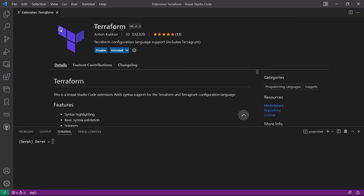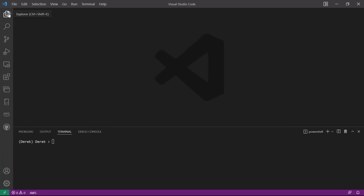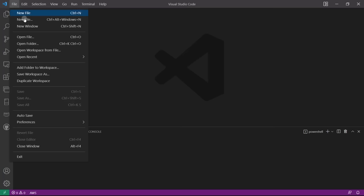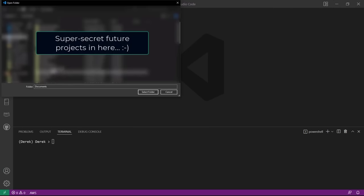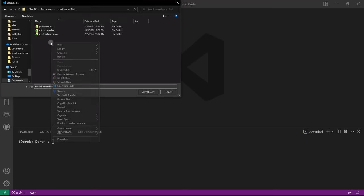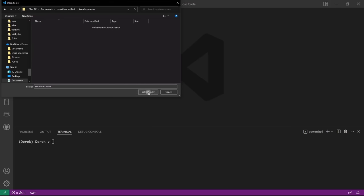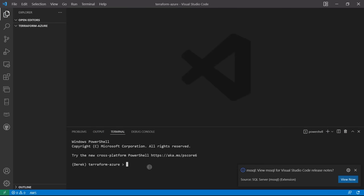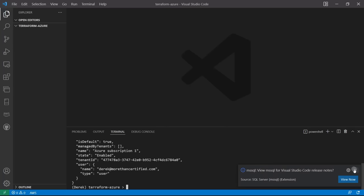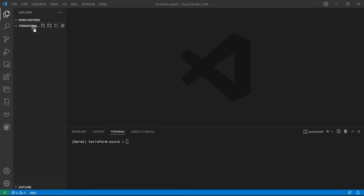Then we need to open a new folder where we'll store our files — File > Open Folder. I'll hop into my Documents and create a new folder called Terraform Azure, then open that. I'll run AZ account show once more to make sure everything is set up. Still logged in — everything looks good. First, I'm going to create a new file called main.tf.